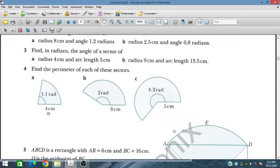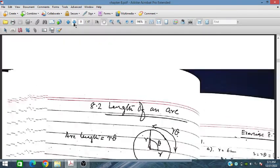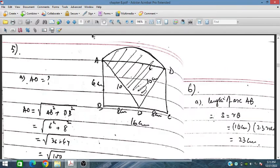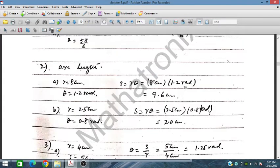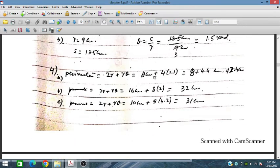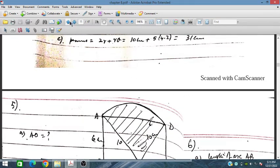The perimeter is 2r + rθ. For r = 4 cm, 2r = 8 cm. For r = 8 cm, 2r = 16 cm. For r = 5 cm, 2r = 10 cm. Adding the respective arc lengths to 2r gives the perimeter for each sector.